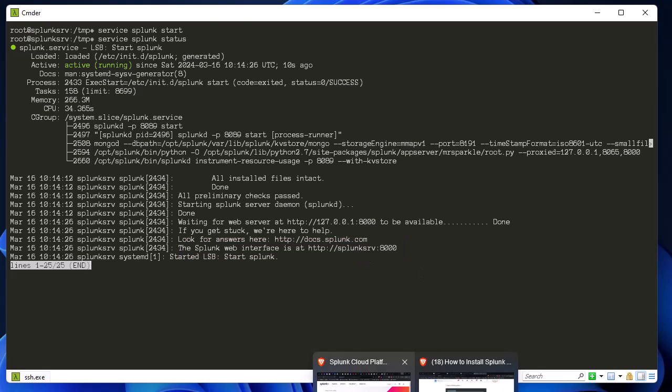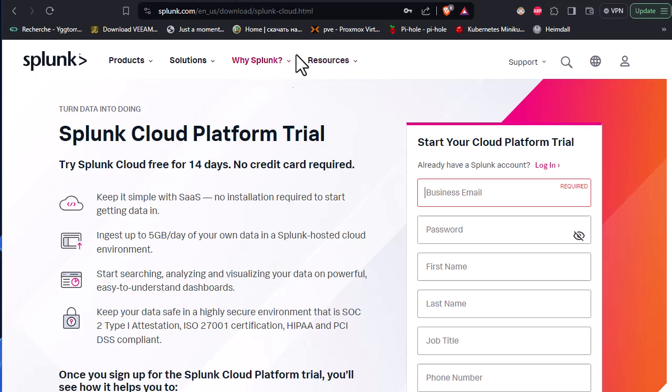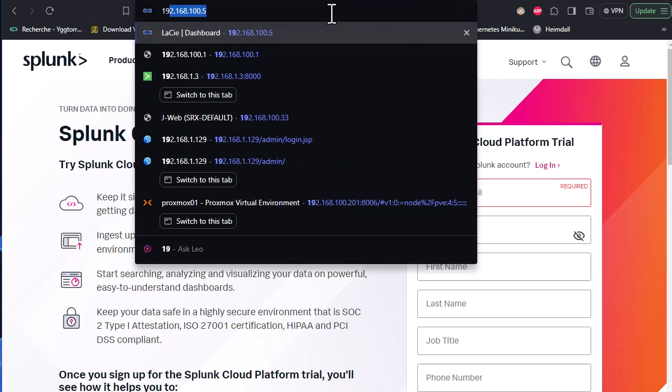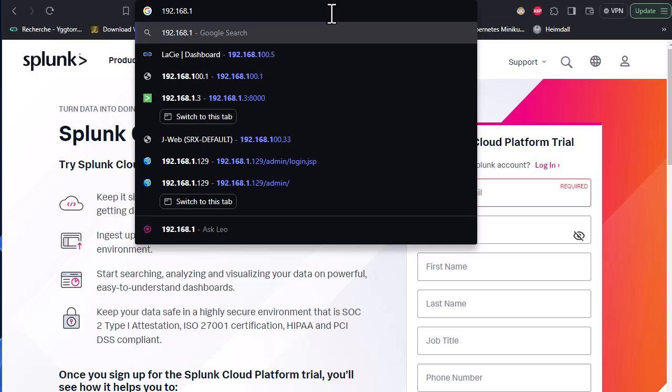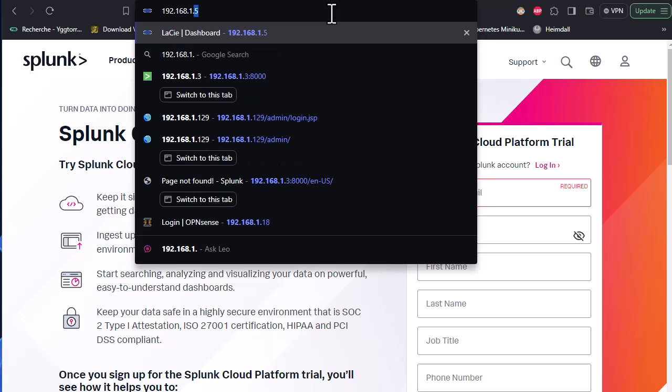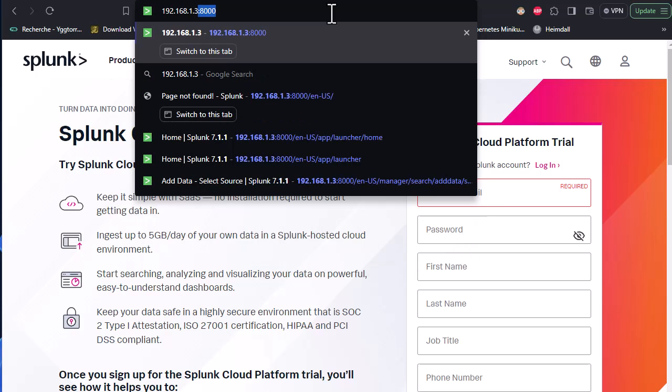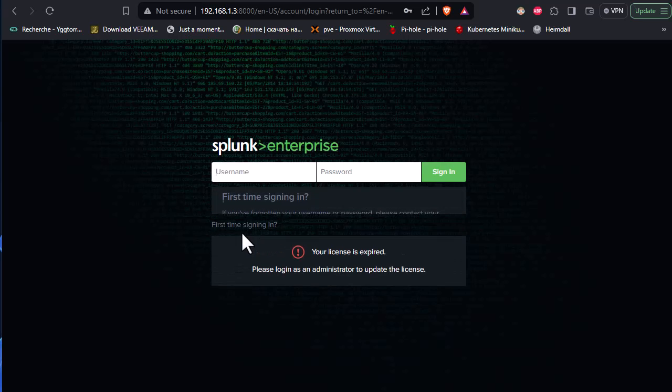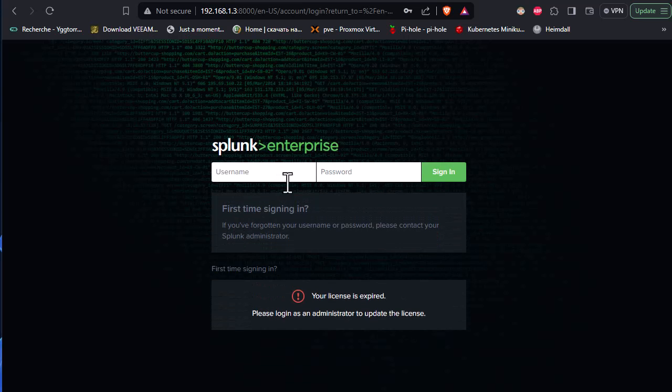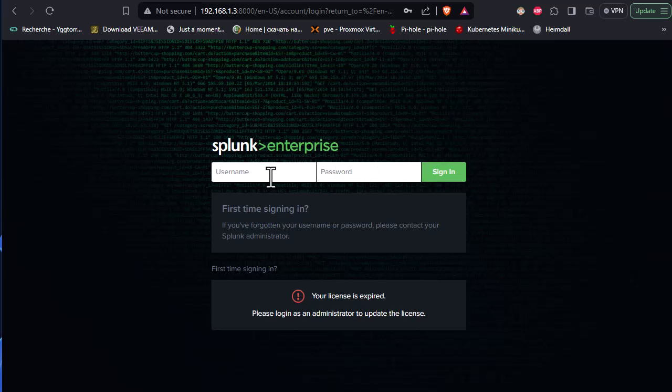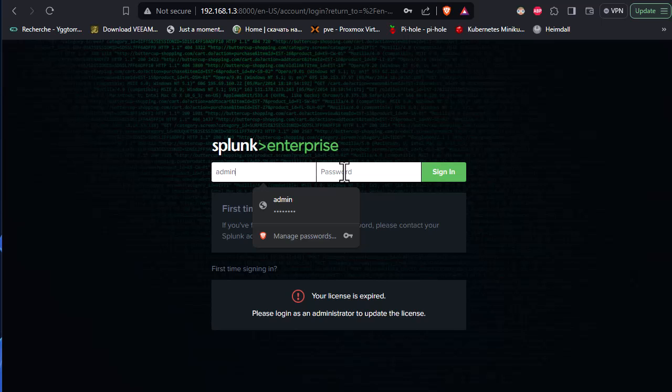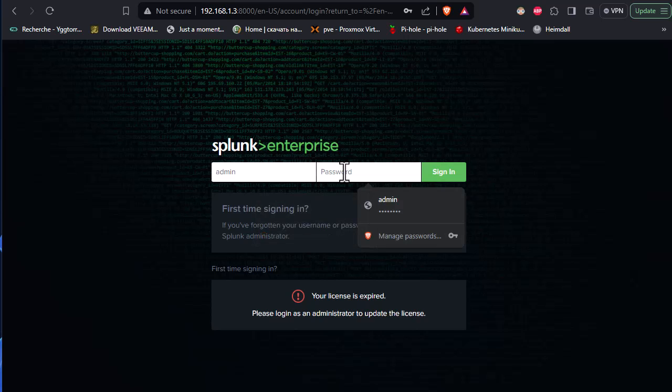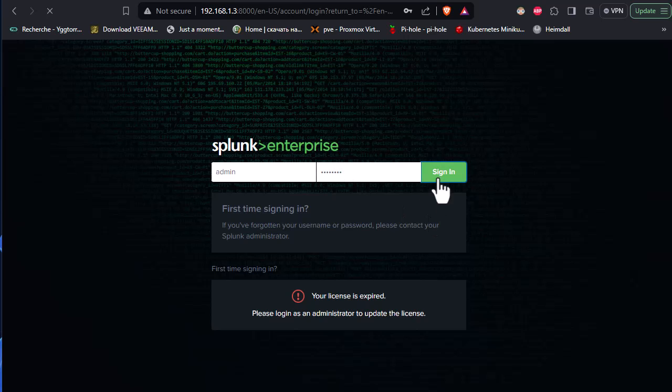So I will go here, open my web browser, and I will type the IP address of my Ubuntu server. And of course, I'll provide here the port 8000. And voila, this is the Splunk Enterprise web interface. So we'll use admin and of course here we input the password that we entered during the installation.